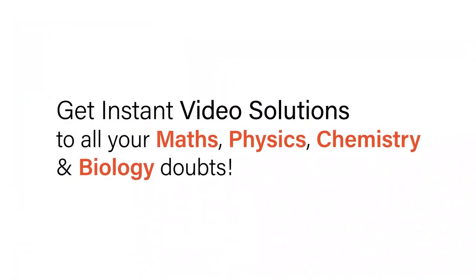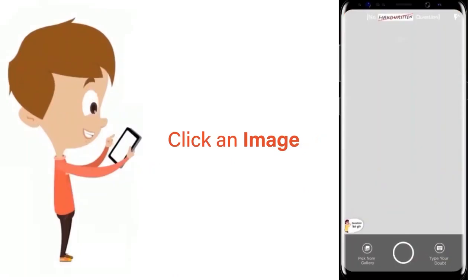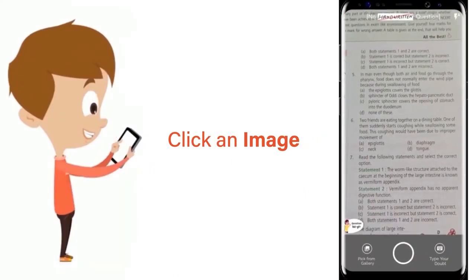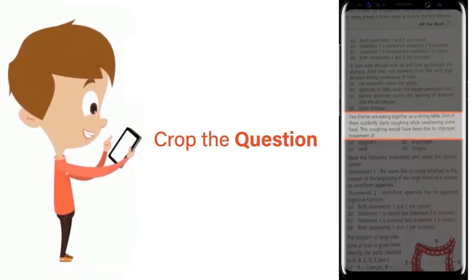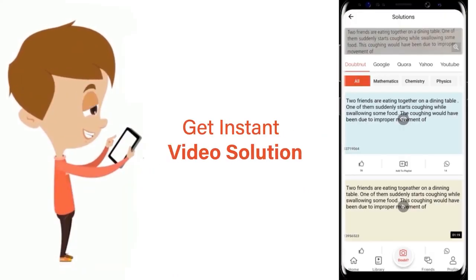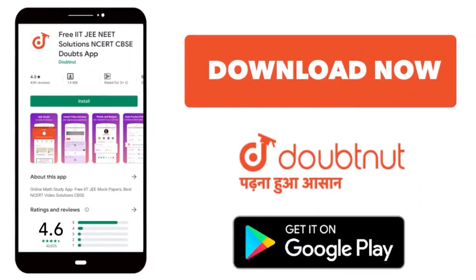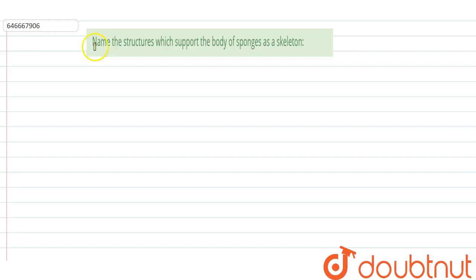With Doubtnut, get instant video solutions to all your math, physics, chemistry, and biology doubts. Just click the image of the question, crop it, and get an instant video solution. Download the Doubtnut app today. Okay, the question here is: